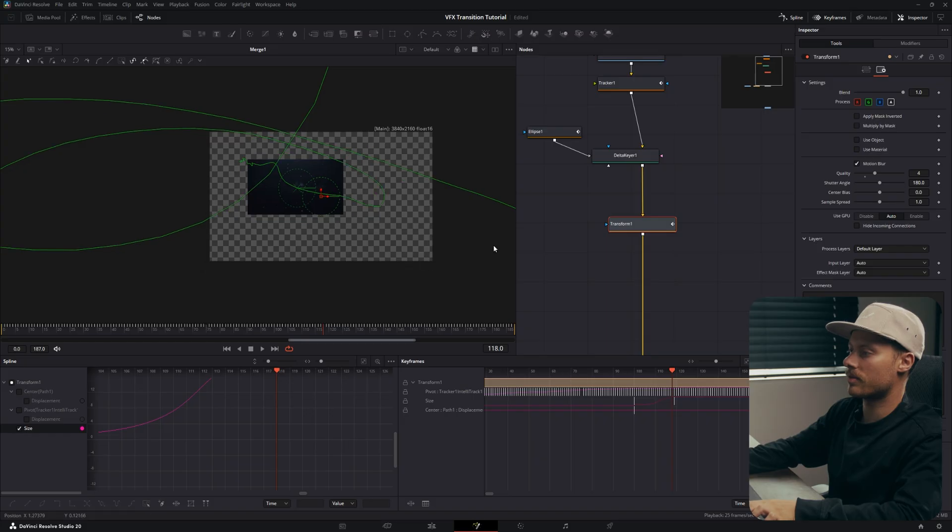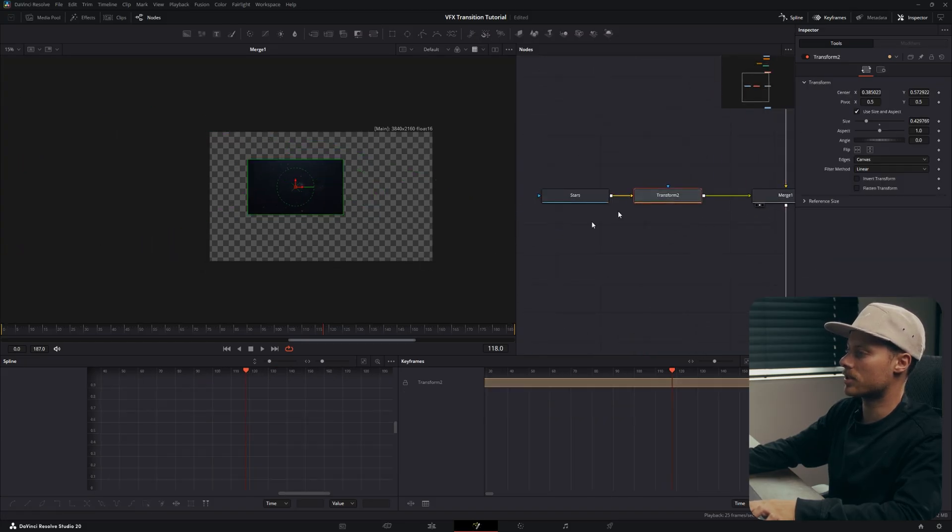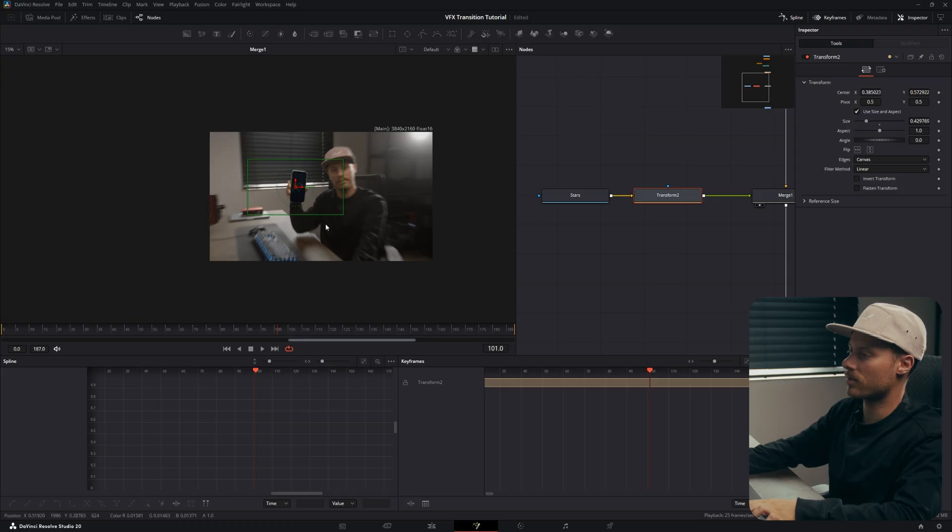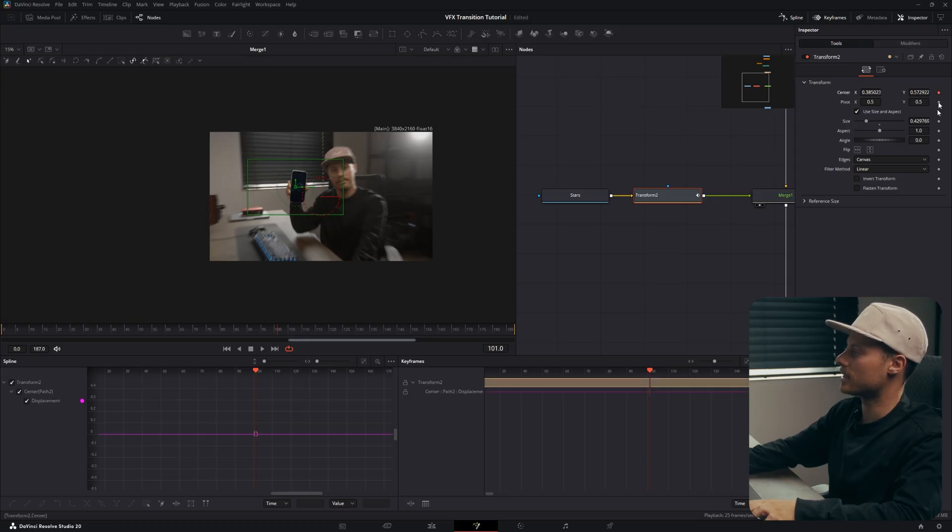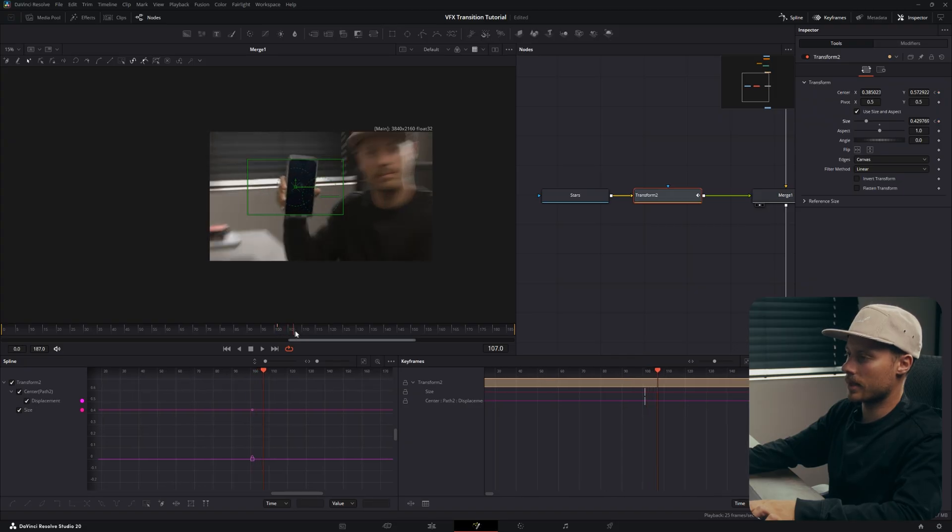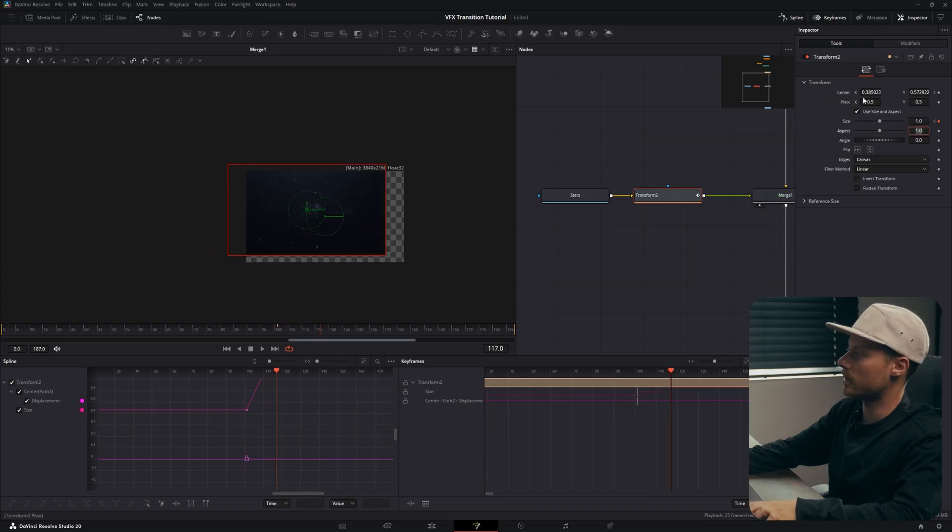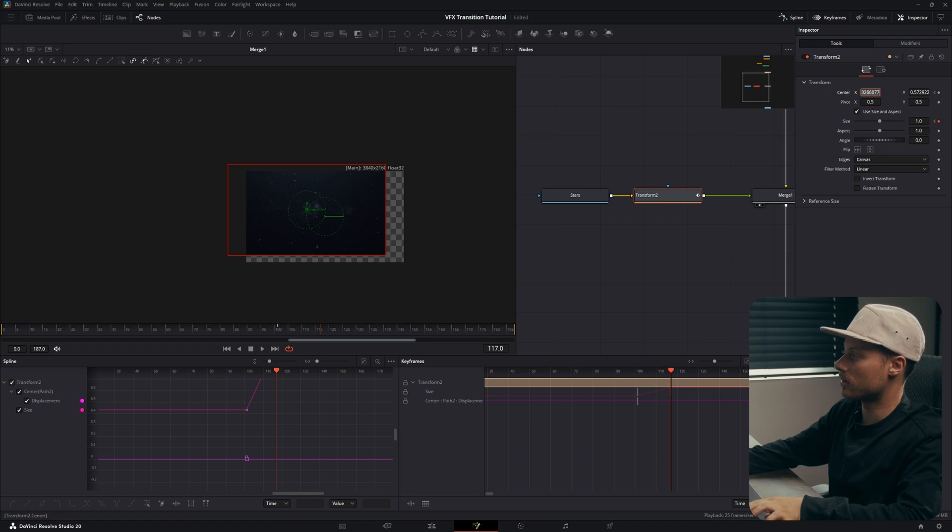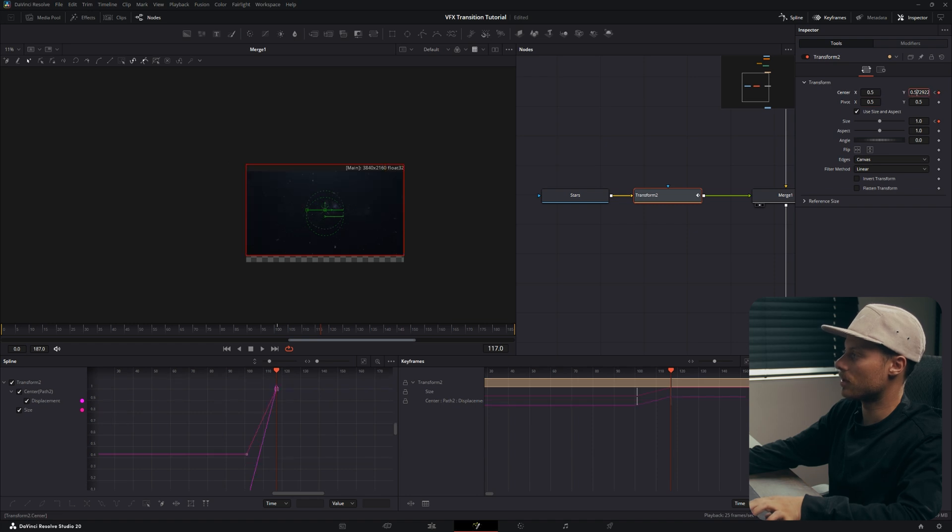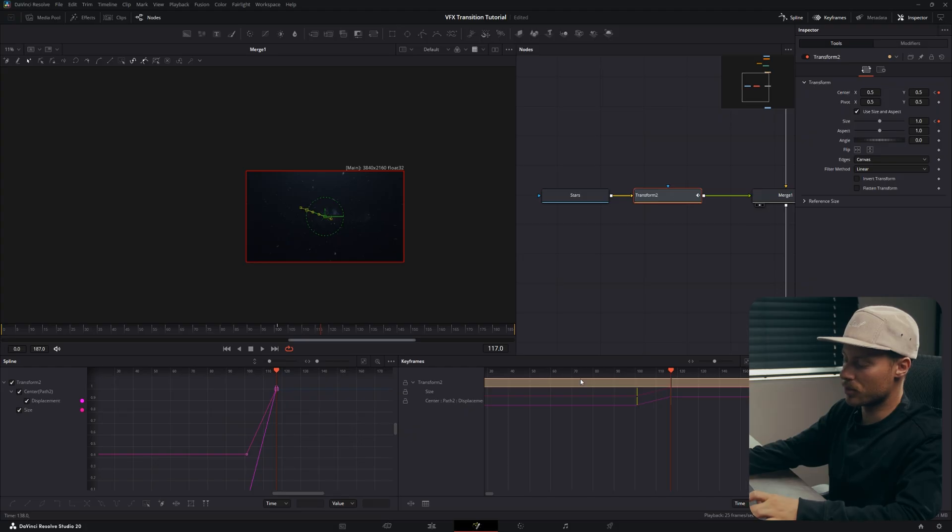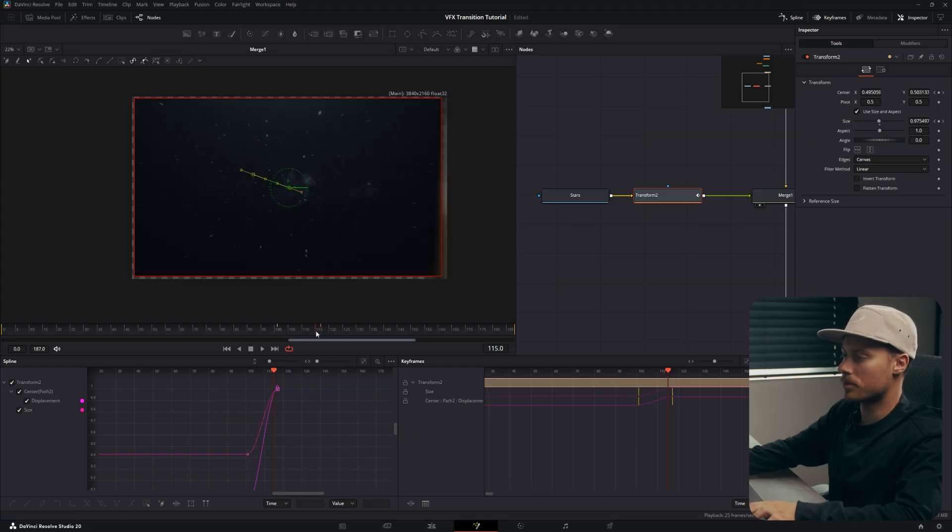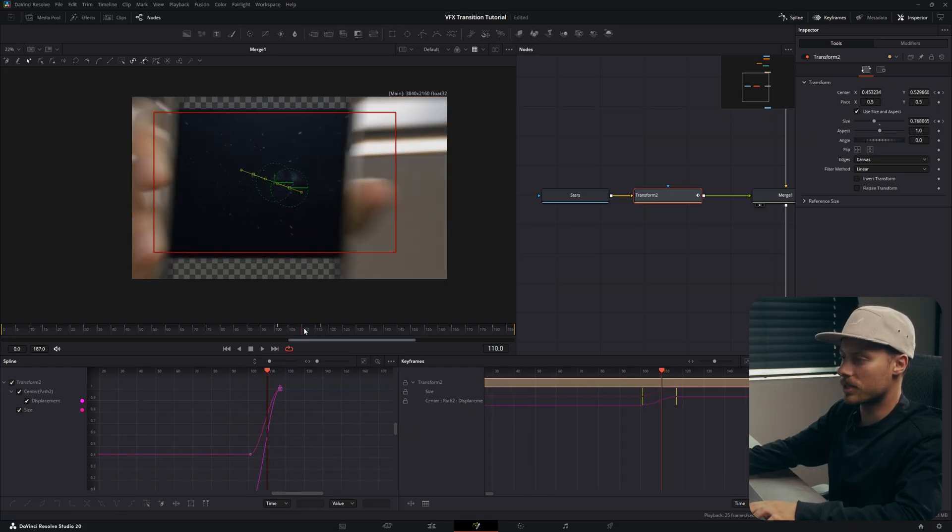So let's go to our stars. Right from this point we will set a keyframe at the center and size, and then go forward and then change the position to the original just like so. And also smooth out those keyframes.